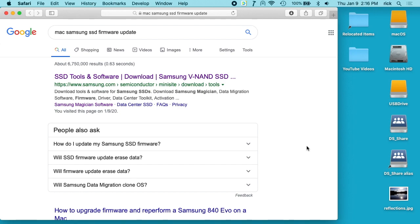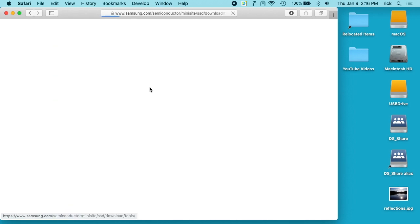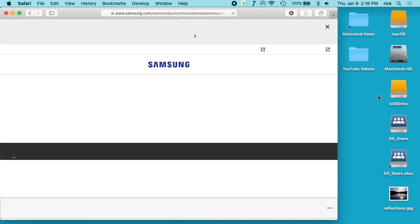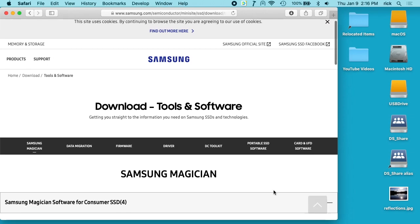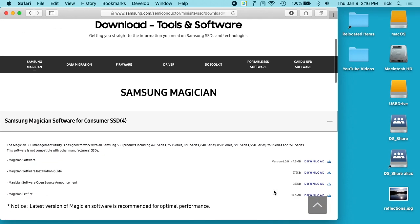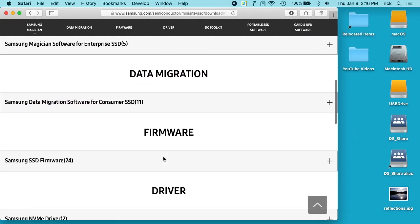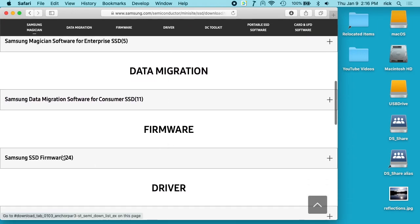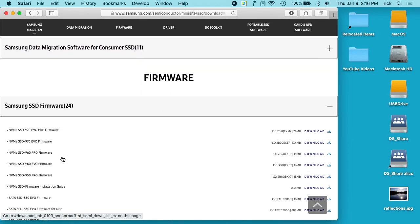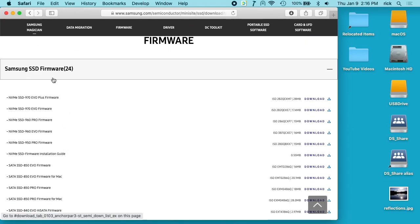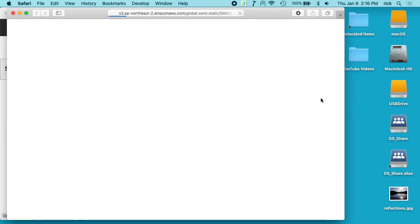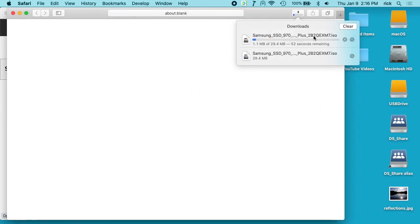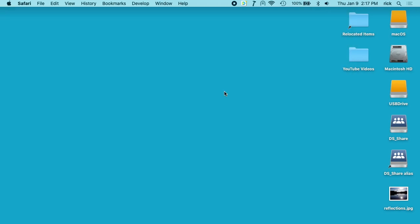So what I have here is the Samsung SSD tools website. I want to click on that. While that's loading, I have this USB thumb drive plugged into my Mac, a SanDisk Extreme Pro 3.0 drive, so it's pretty fast. I want to scroll down here to firmware and click on Samsung SSD firmware. I'm using the NVMe SSD 970 EVO Plus, so I'll download that. I've already downloaded it, but you get the point.